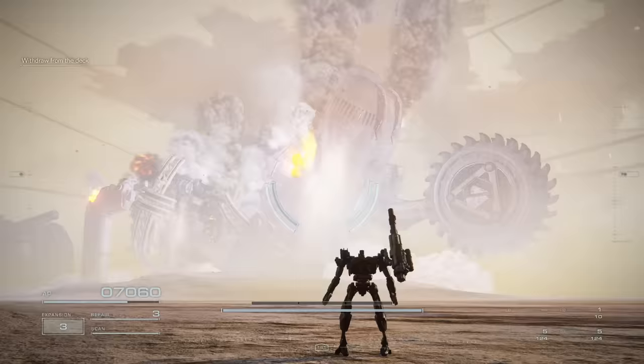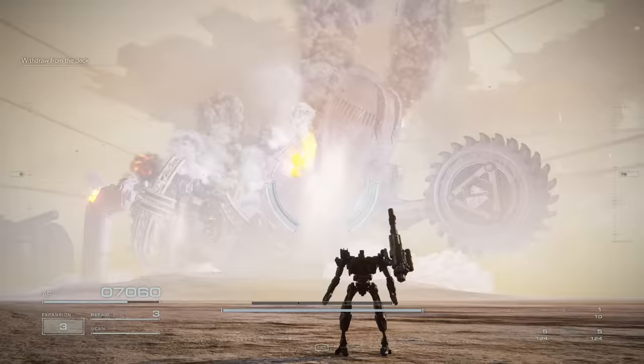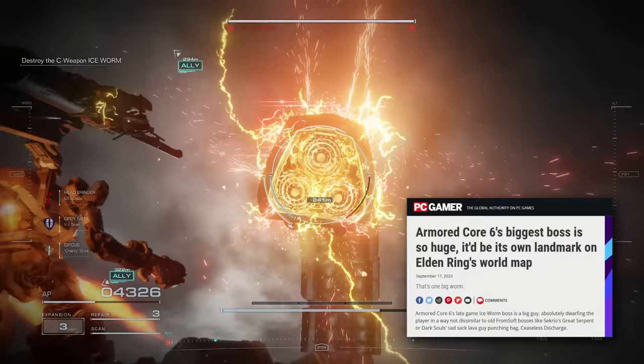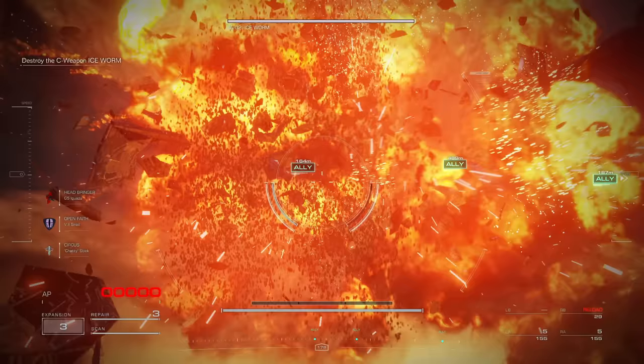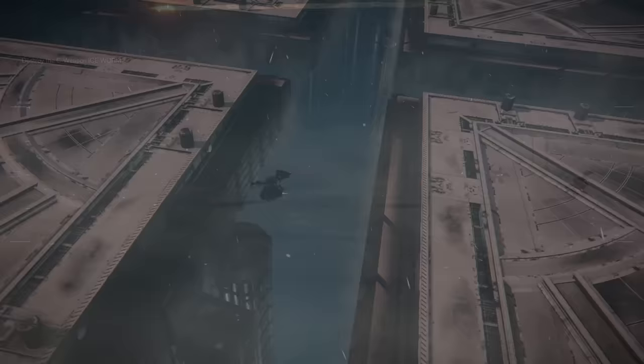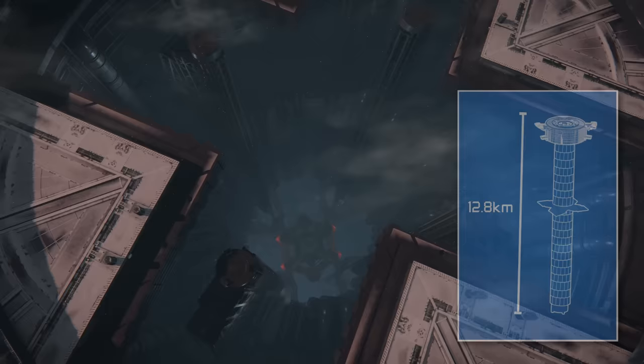A lot of online articles claim that the Ice Worm is the largest boss, which I don't even know how they came to that conclusion when it's not even as tall as the Strider when fully stretched out. But the real answer, at nearly 13 kilometers tall, and over 7 times the size of the Strider, is the first boss of Chapter 4, the Nepenthes Defense System.